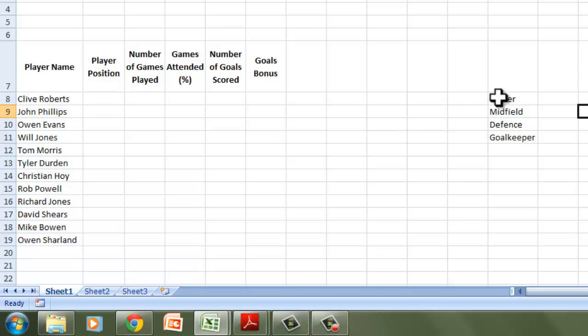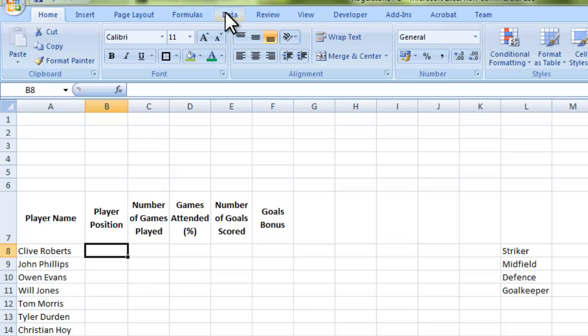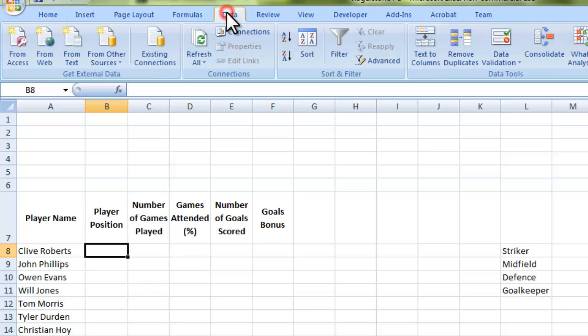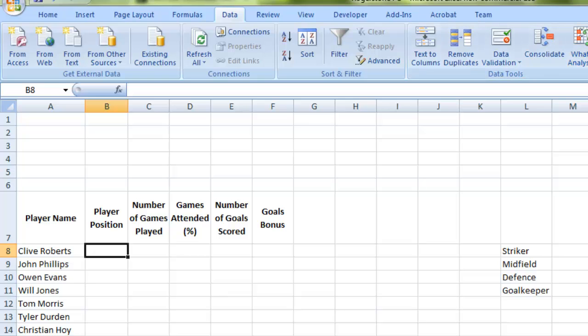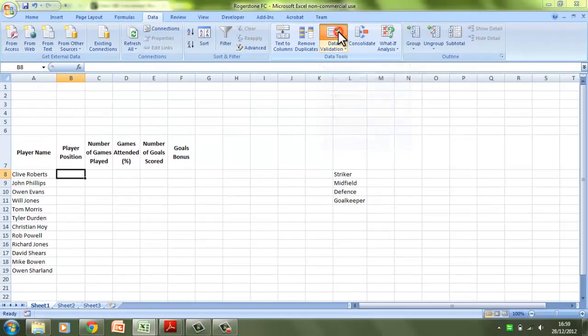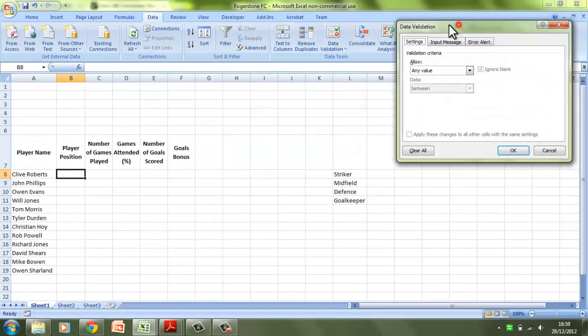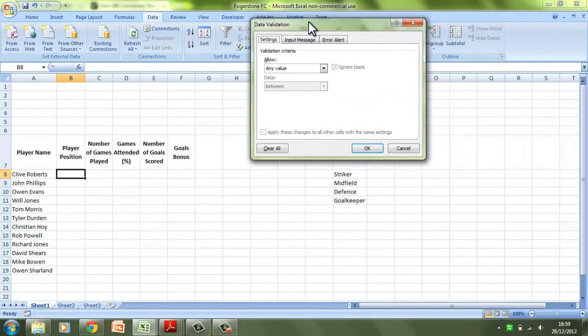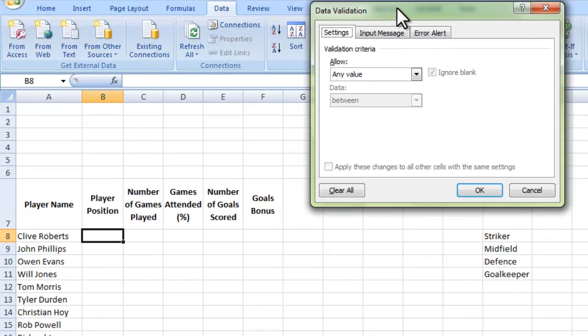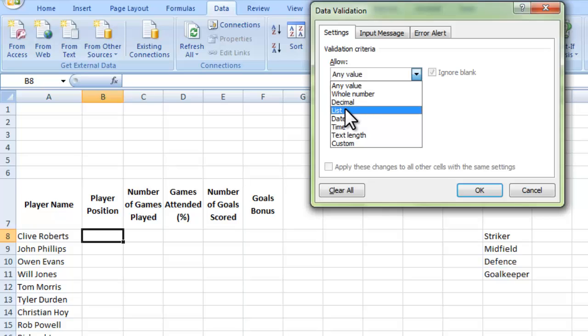I've essentially created a list there, and this will become apparent why we've done that in a moment. I click in the cell that I want to have my dropdown menu in. I go to the top to the data tab, which brings up the data ribbon here with all the options, and I'm going to click on data validation. In this dialog box, it's going to show me certain options I can have to validate my data. I'm going to go on the dropdown menu there and go down to the option which says list.